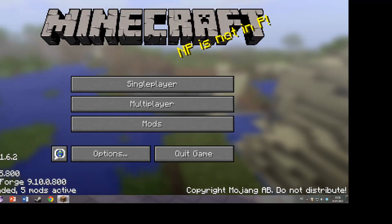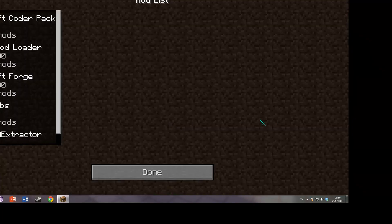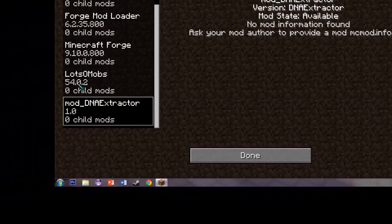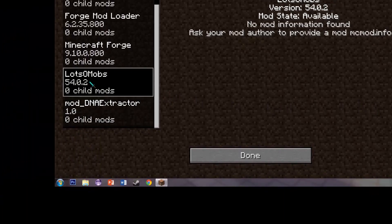Quickly to see, now it says five mods downloaded. That's correct. We have the DNA extractor and Lotsomops as well.